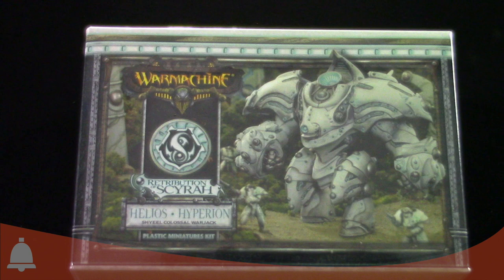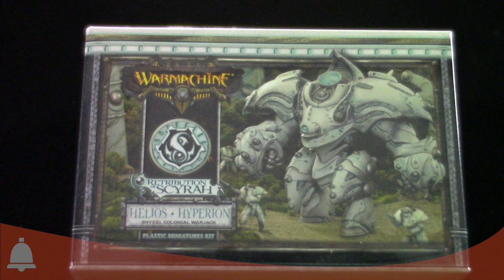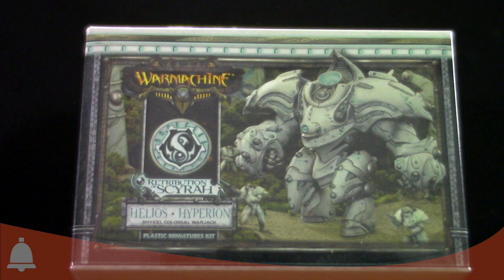Hey Beasts of War fans, Adam Harry back with another quick unboxing. Today we're looking at the new Warmachine kit, the Helios/Hyperion plastic colossal warjack for the Retribution faction, the elves if you will.